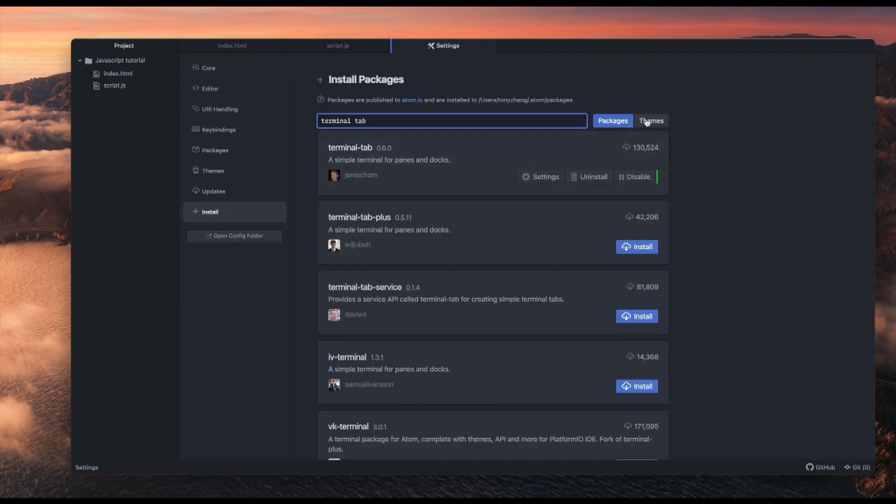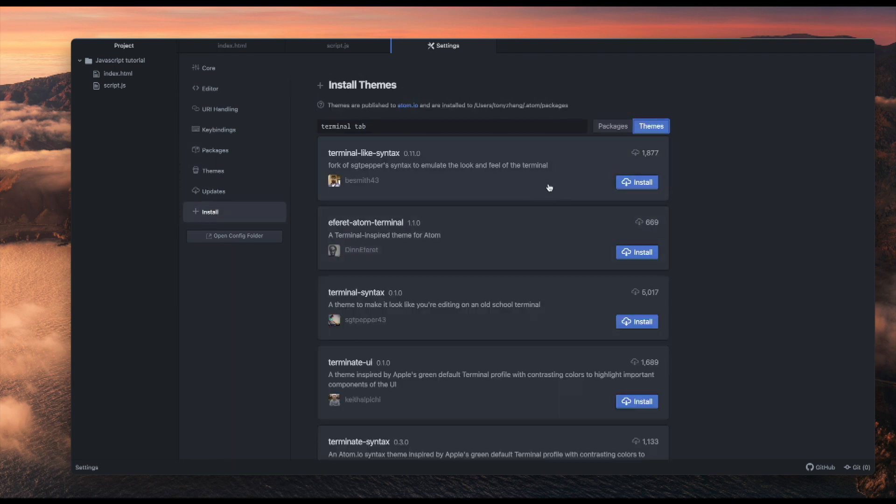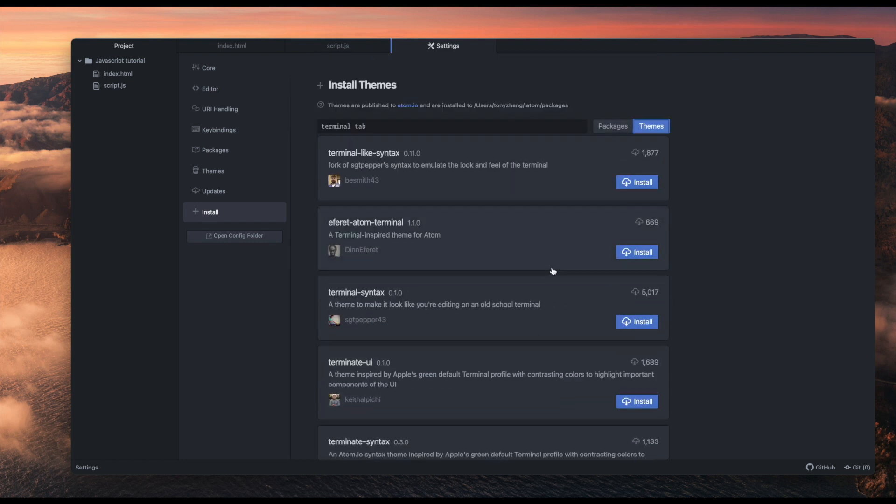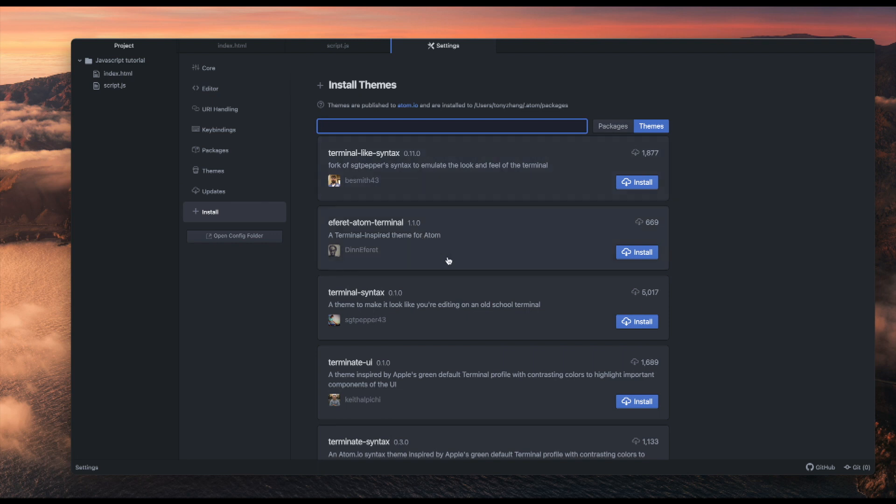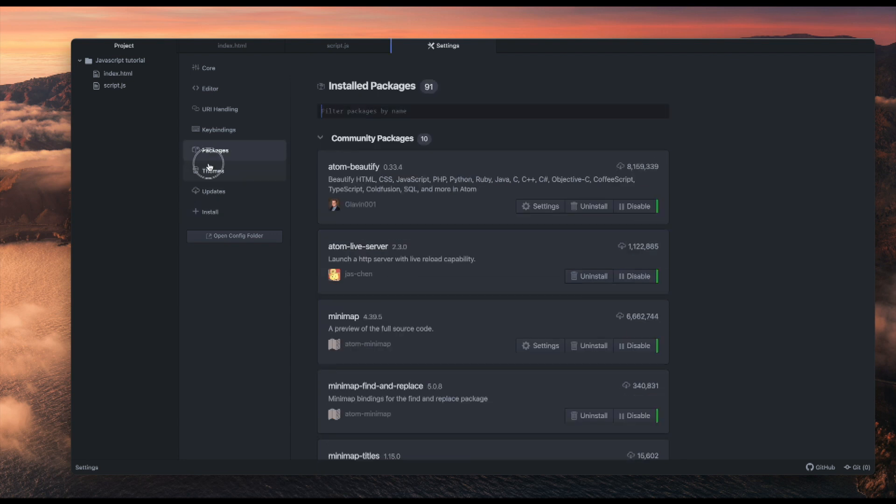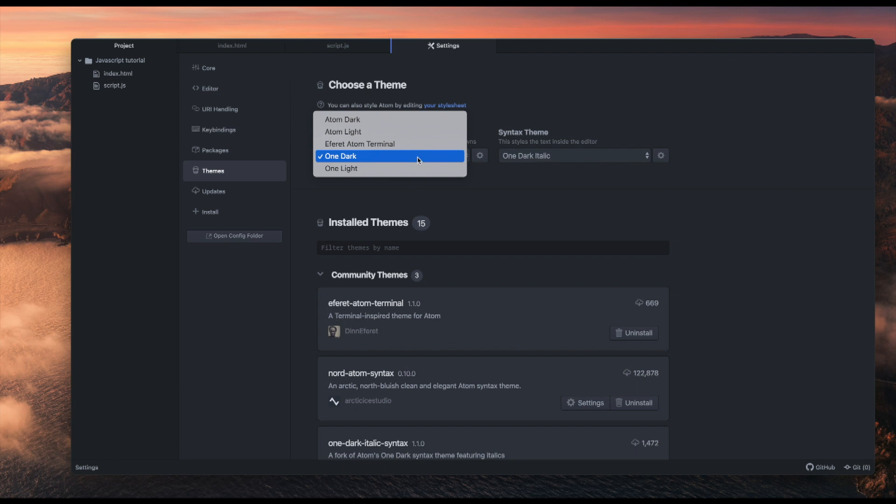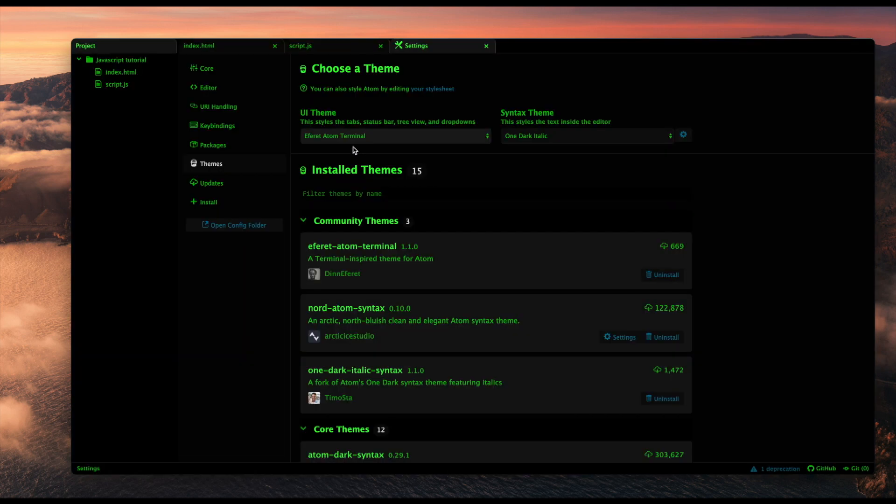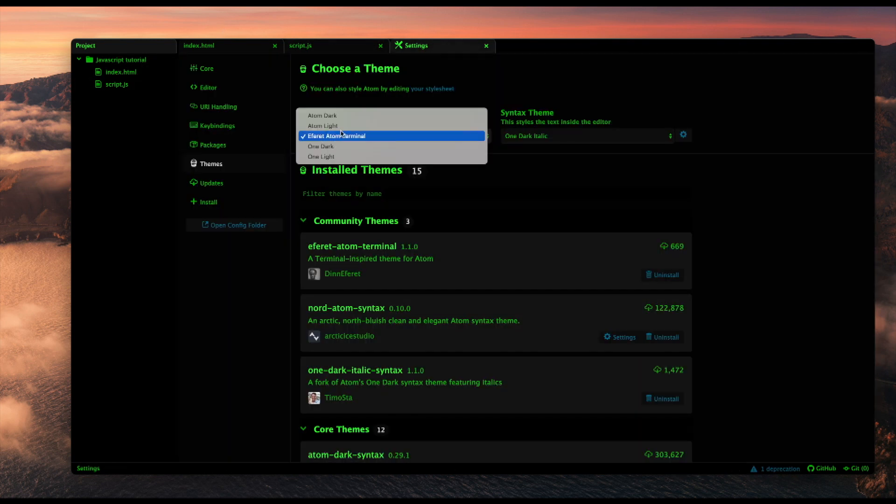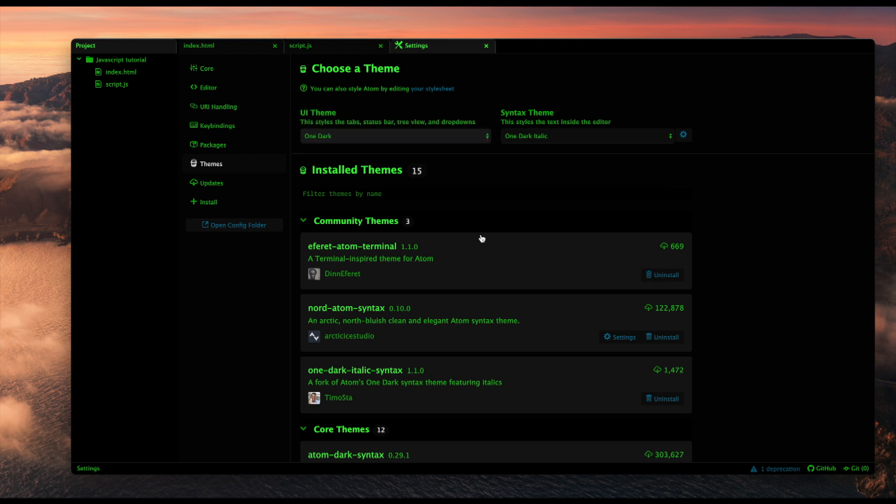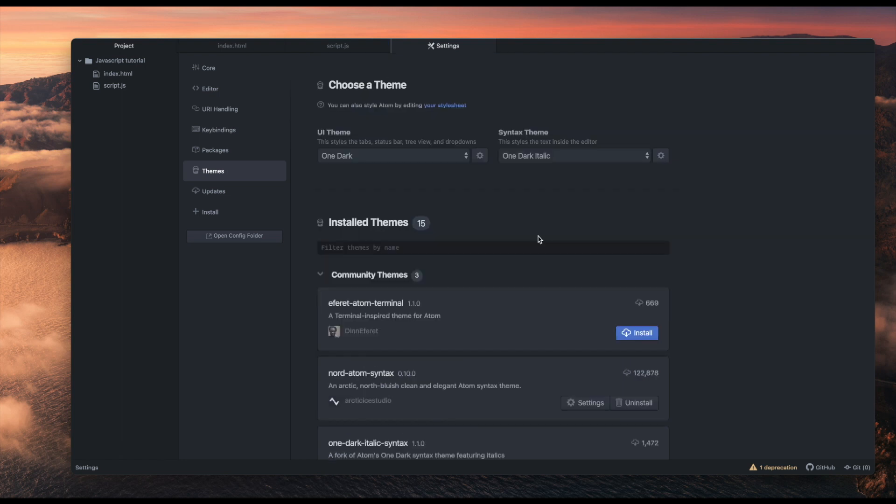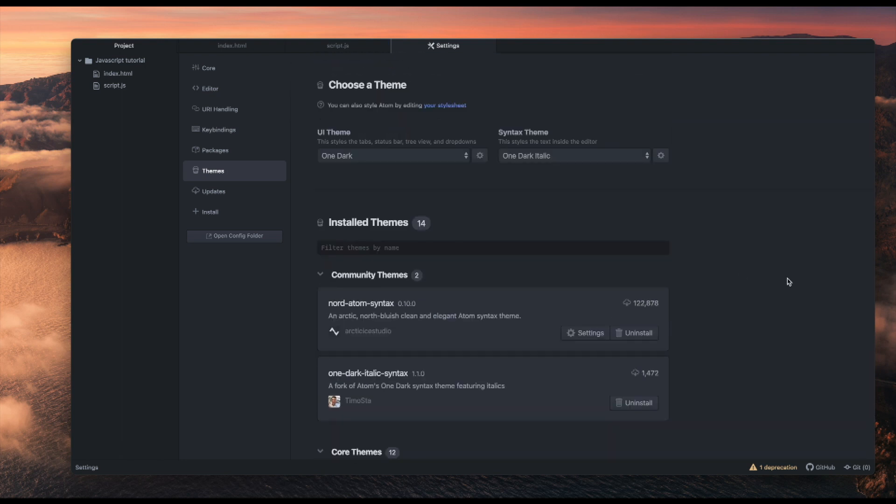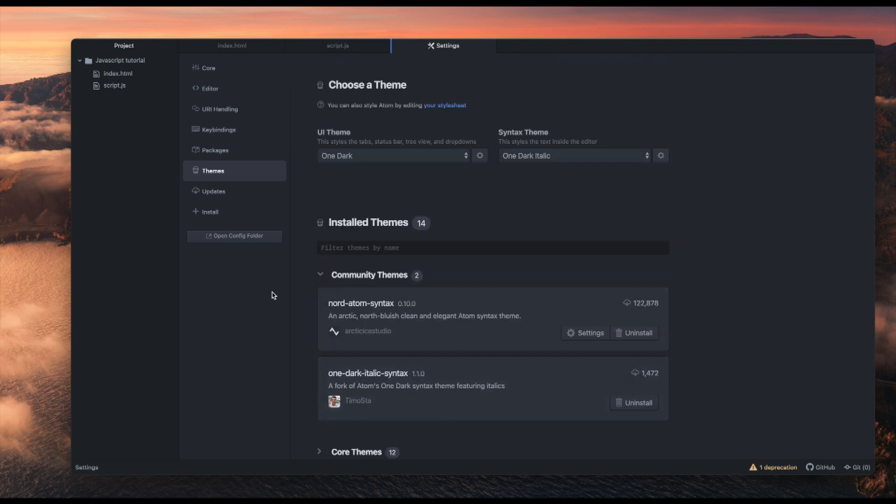But if you want other themes, you can go to install and click themes, and there's tons of them. Let's just install a random theme. Now it will appear here, and actually it's terminal—I don't know how this looks. And that looks pretty bad, but you can see how you can install themes and change them. It's pretty cool, and you can really customize it. Uninstall. Alright.